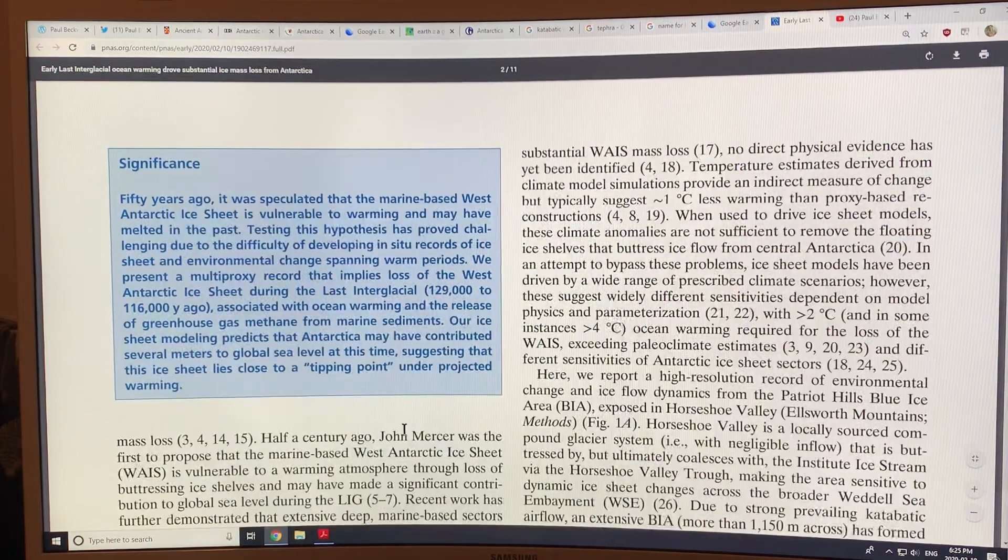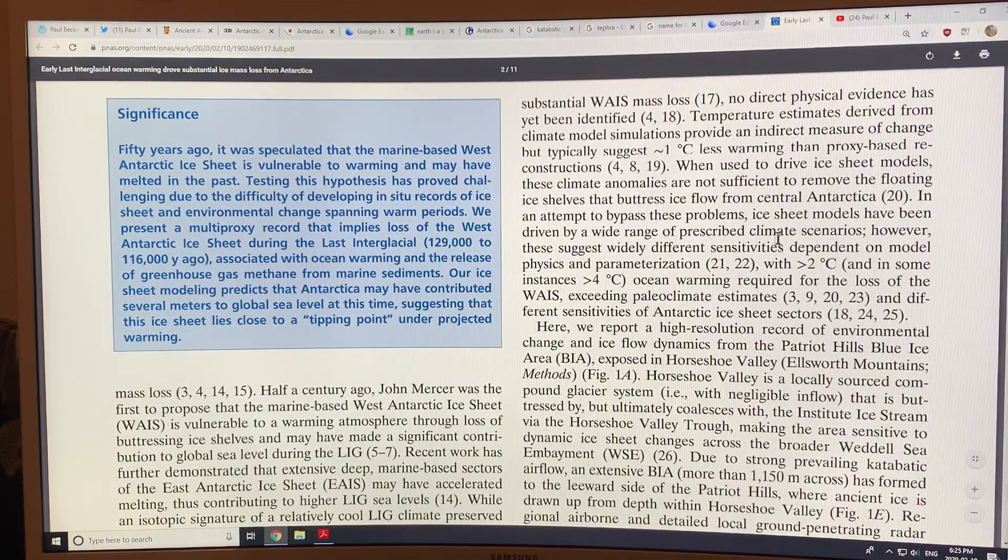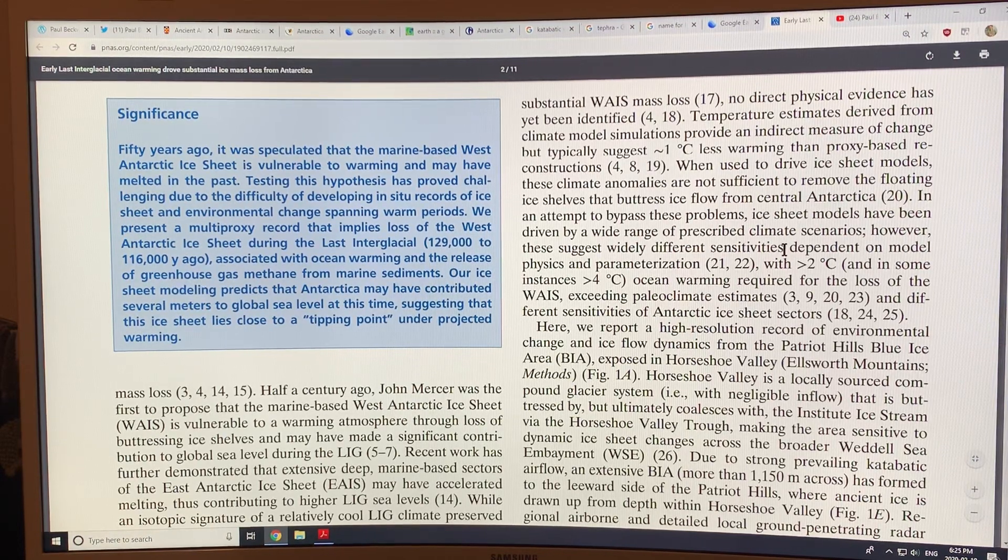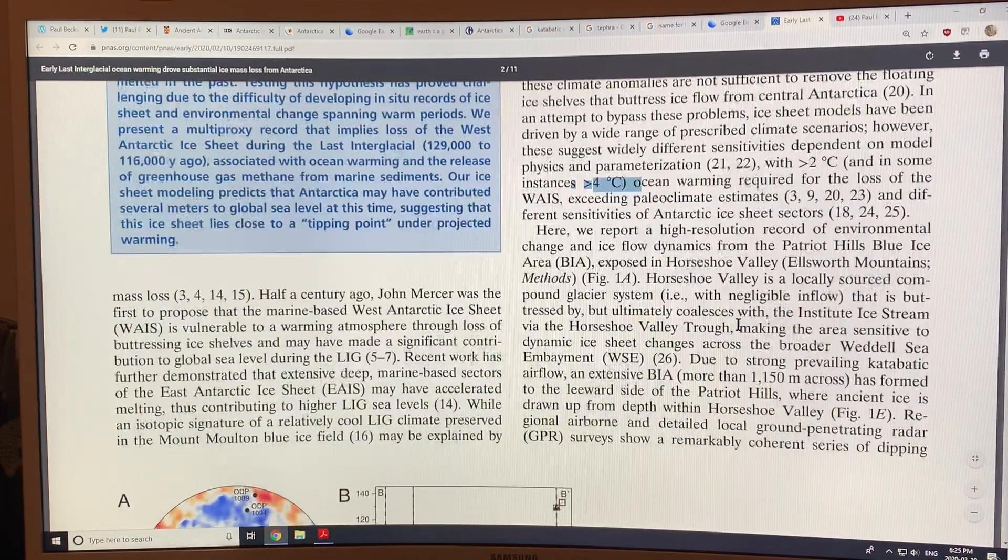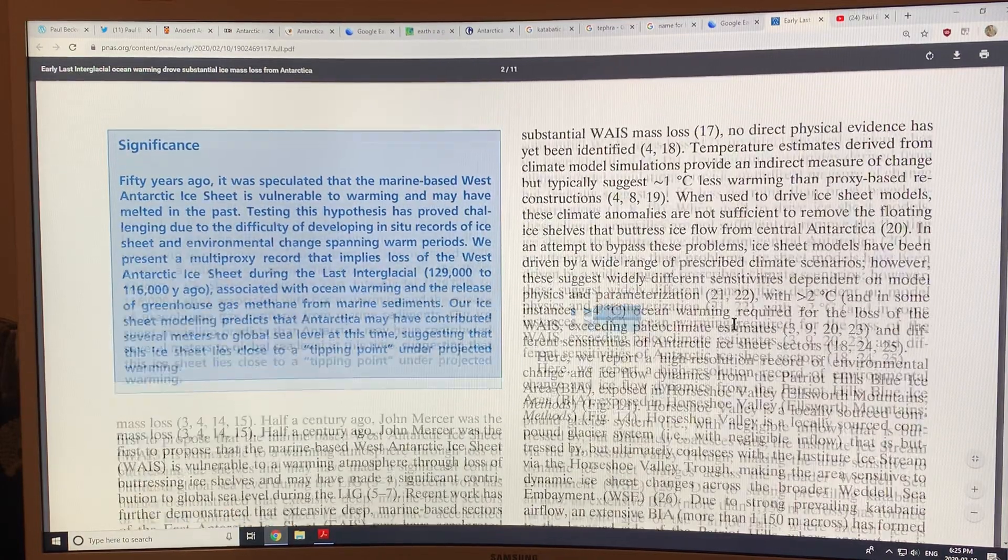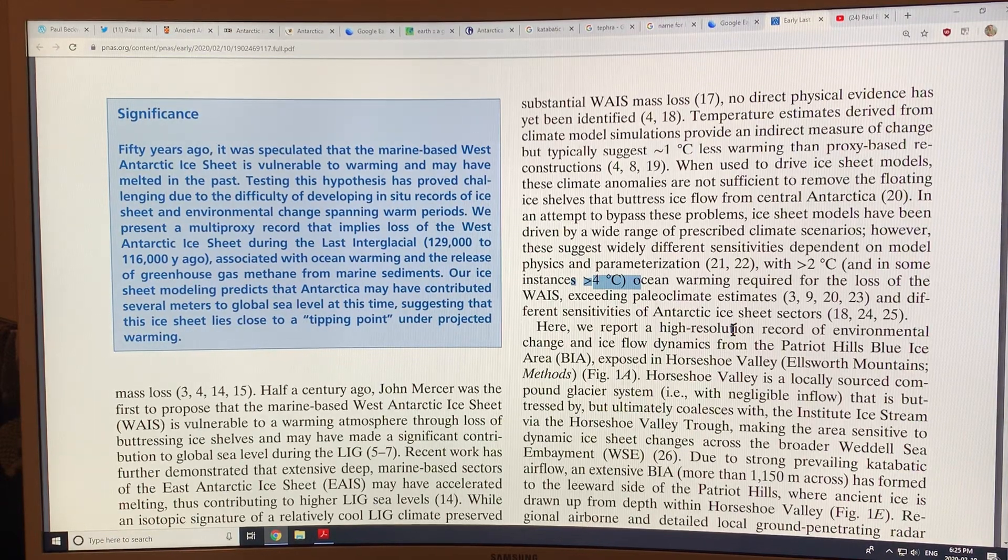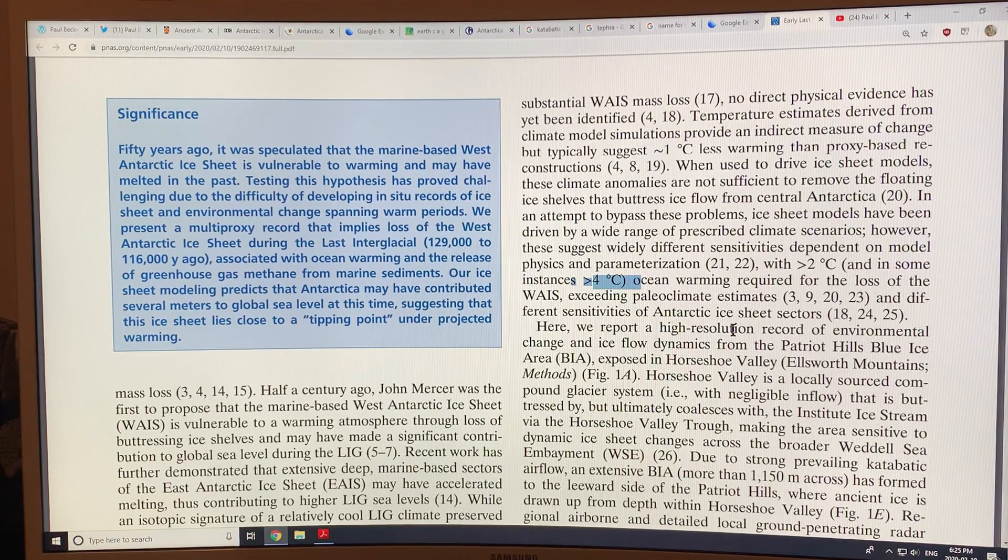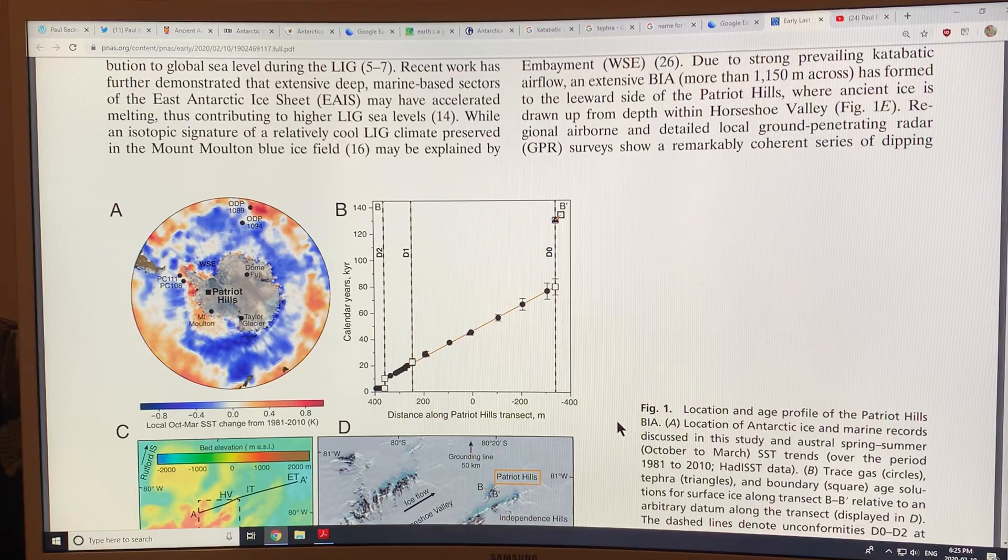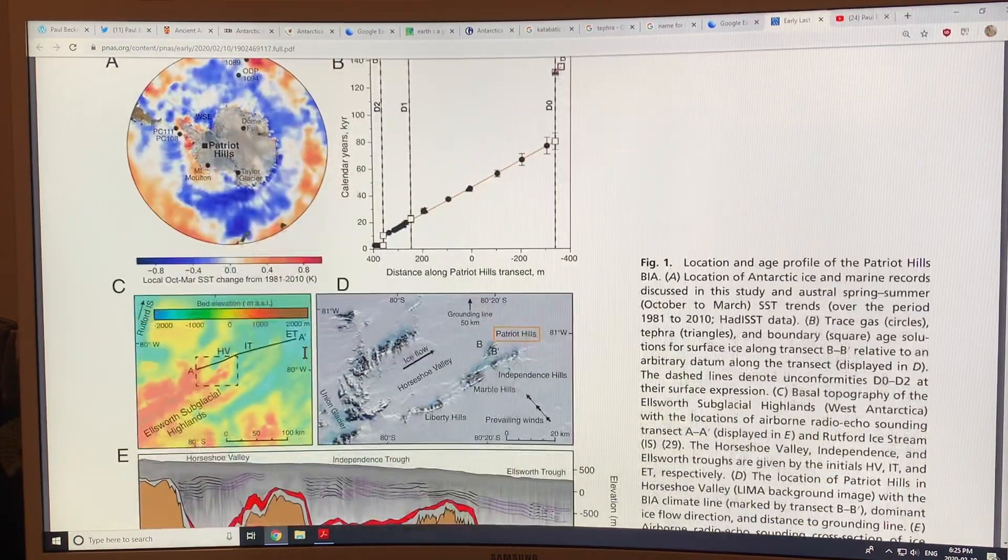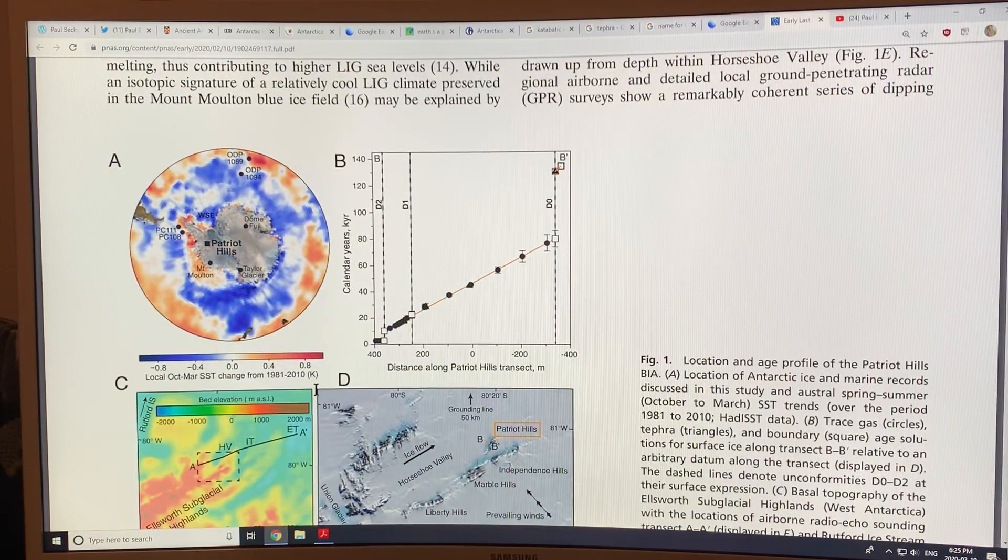So basically, they've looked at models with ocean temperatures going up two degrees C or four degrees. And basically, you need under two degrees, I think it was about 1.6 degrees of ocean warming around Antarctica, and you're basically committing the melt of West Antarctic with those massive sea level rises. So let's look at the figures because there's a lot of detail in this paper. I just want to cover the highlights.